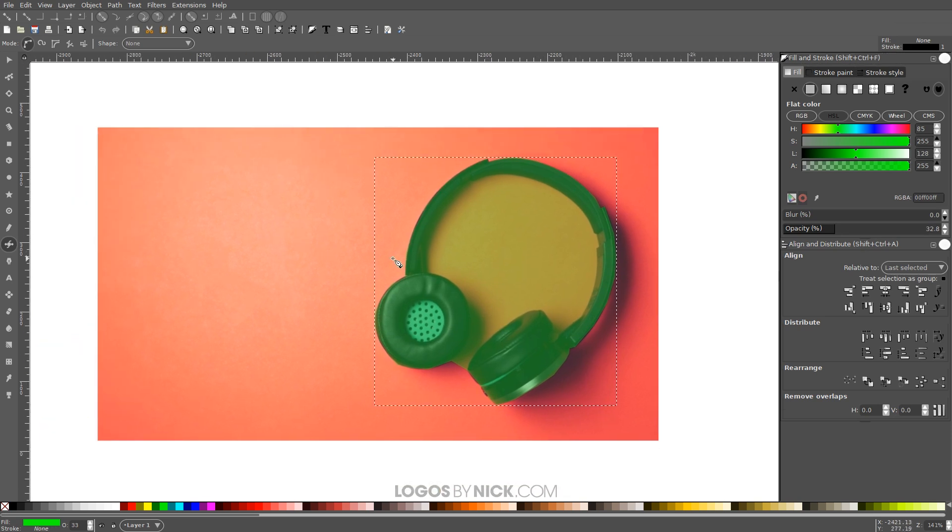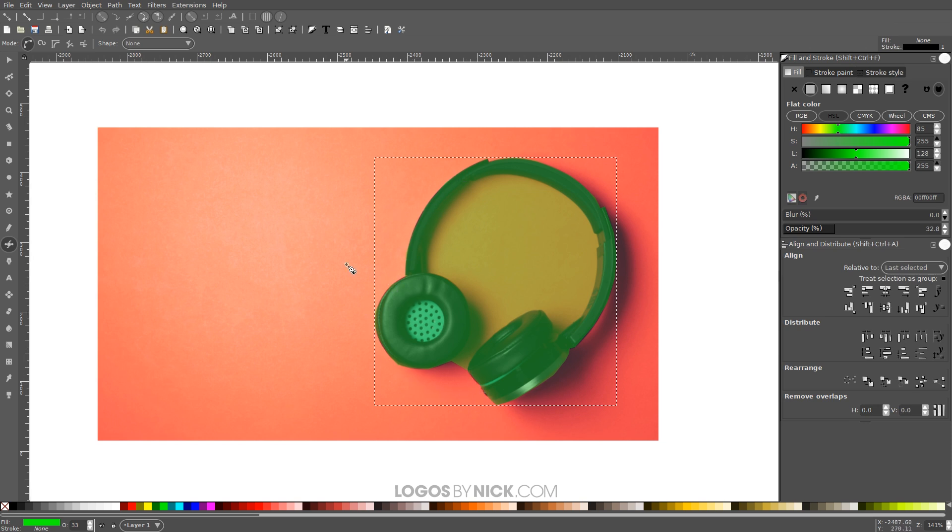So when I create this text, I don't want the text running exactly to the edges of the headphones here. I want there to be a little bit of padding around the edges. So what I'm gonna do is take this shape and make it a little fatter just so it has some padding for the text there.